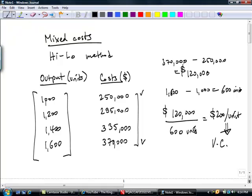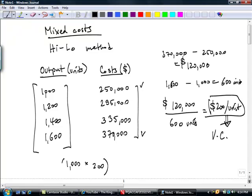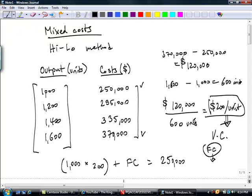Taking $200 per unit as the variable cost, we can say: 1,000 units multiplied by $200, plus whatever fixed costs exist, should equal total costs of $250,000. The algebra tells us that the fixed cost element is therefore equal to $250,000 minus $200,000 in variable costs, giving us $50,000.